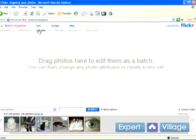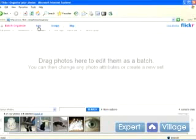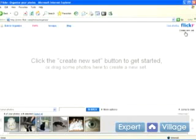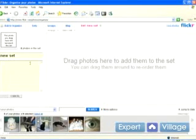Sets basically just help you organize your photos into a folder-like structure. Go ahead and click sets. And the first thing we want to do is create a new set. The create new set button is over here. Go ahead and click that.